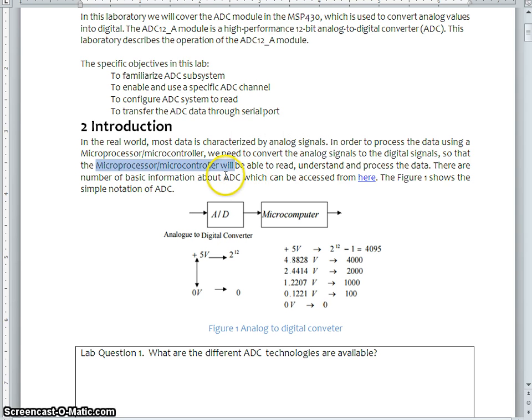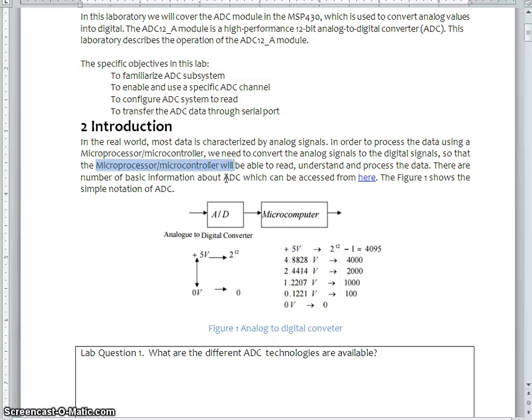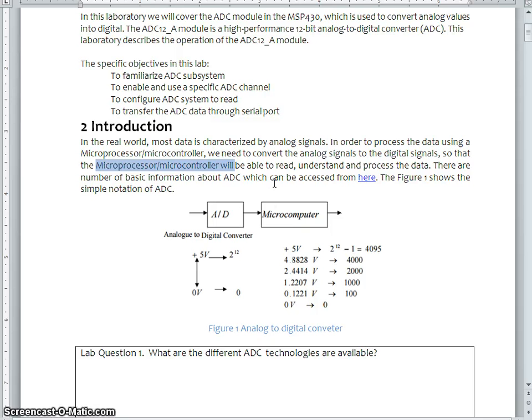Hence, it is very important to have ADC in our system. Since being an integral part of this ADC, most of the microcontroller, they have a built-in analog to digital conversion.